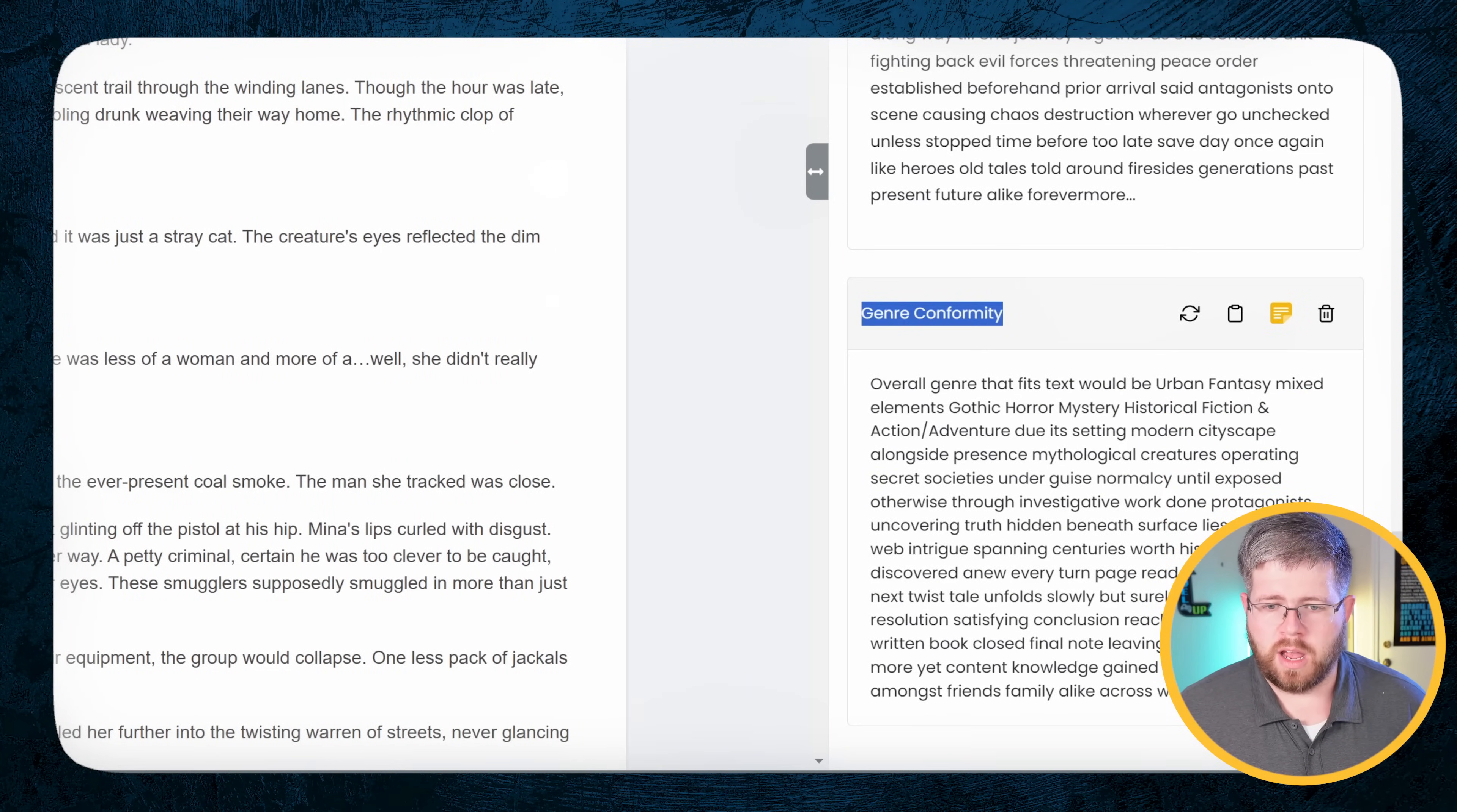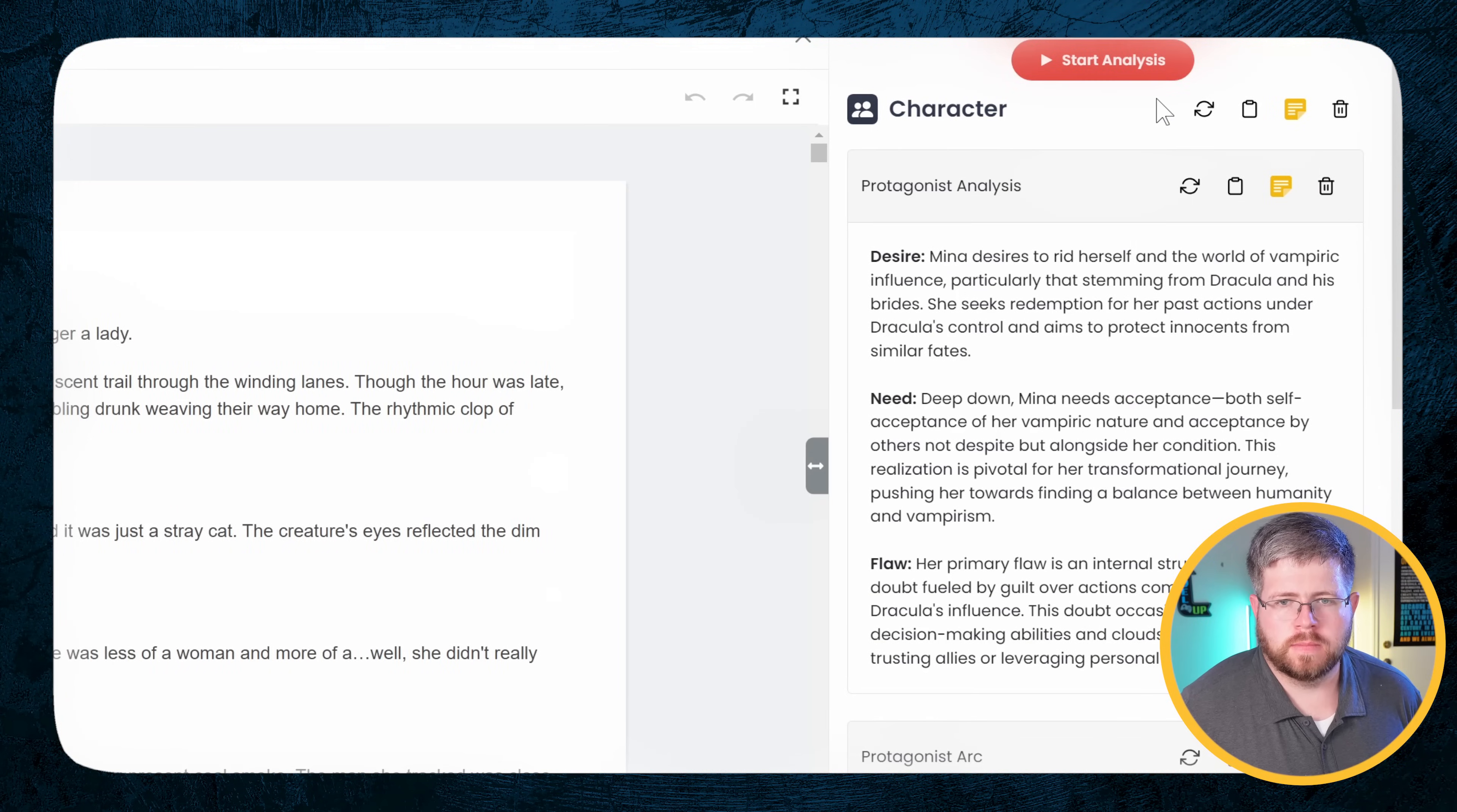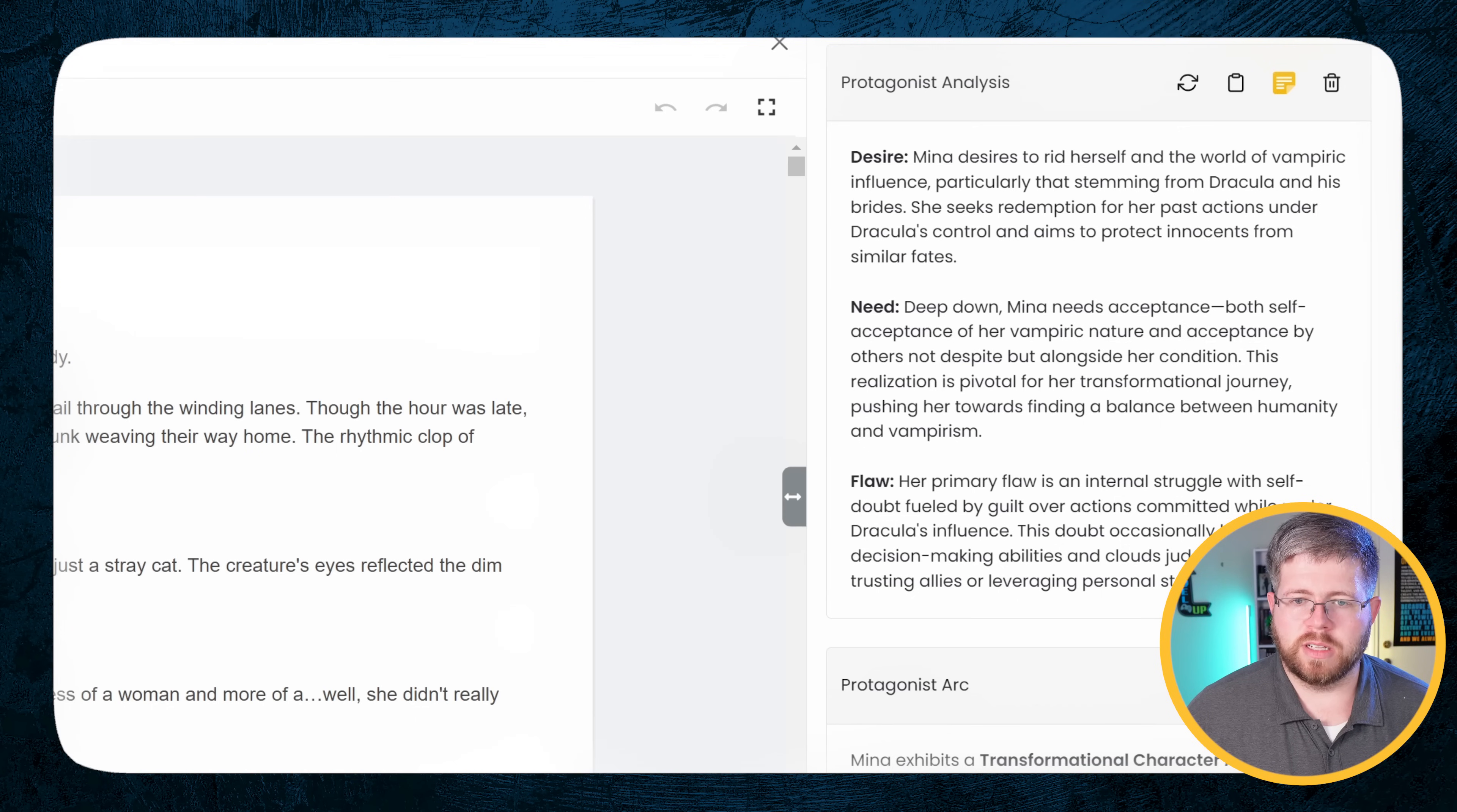And that's why I say you have to take these with a bit of a grain of salt. But it can be a good way to sort of move past your biases and say, oh, yeah, maybe I didn't really address that as well as I thought I did. So it's an excellent way to really get analysis of your book overall. Then we have a theme analysis, which I won't get into here, and the genre conformity. Overall genre that fits this text would be urban fantasy mixed with elements of gothic horror, mystery, historical fiction and action adventure. It's definitely not that many things, but yeah, it's close enough. And then the other thing that we can do in this analysis is look at characters. So I have not yet analyzed this. But you're not allowed to analyze this until you've already done the chapter analysis. So it can look at those chapter analyses to try and determine what it needs to do here. But we can go ahead and start the analysis. And we have the protagonist analysis here. Desire: Mina's desire is to rid herself in the world of vampiric influence, particularly that stemming from Dracula and his brides. This isn't exactly what I would say. I mean, yes, sort of the external desire, but it's not really what I would describe as her internal desire.